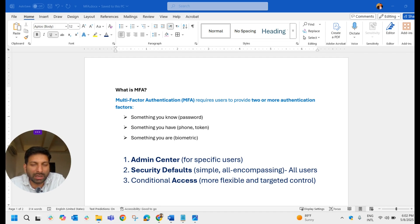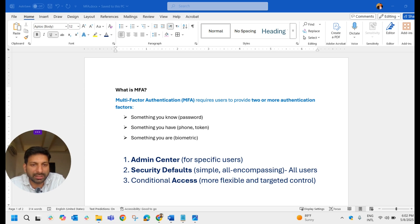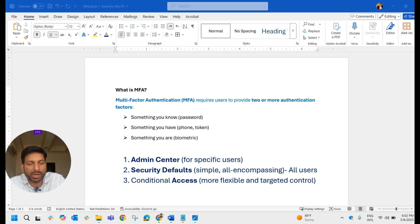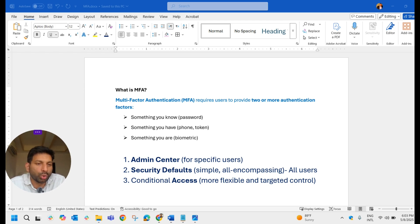In today's video we are going to discuss multi-factor authentication and the different ways to enable MFA in Microsoft 365. MFA requires users to provide two or more authentication factors: something you know, which is your password; something you have, which can be your phone, token, or OTP; and something you are, which is biometric.